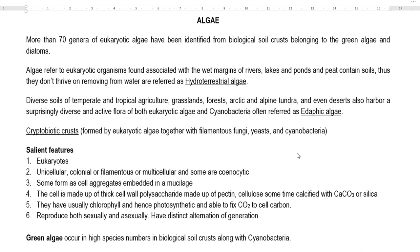The next group is edaphic algae. They are commonly present in diverse soils from temperate to tropical agricultural soils, grasslands, forests, arctic, alpine, tundra and even in the desert ecosystem. They harbour a diverse flora of eukaryotic algae, and cyanobacteria are also commonly associated with them. Algae present in land regions are commonly referred to as edaphic algae.